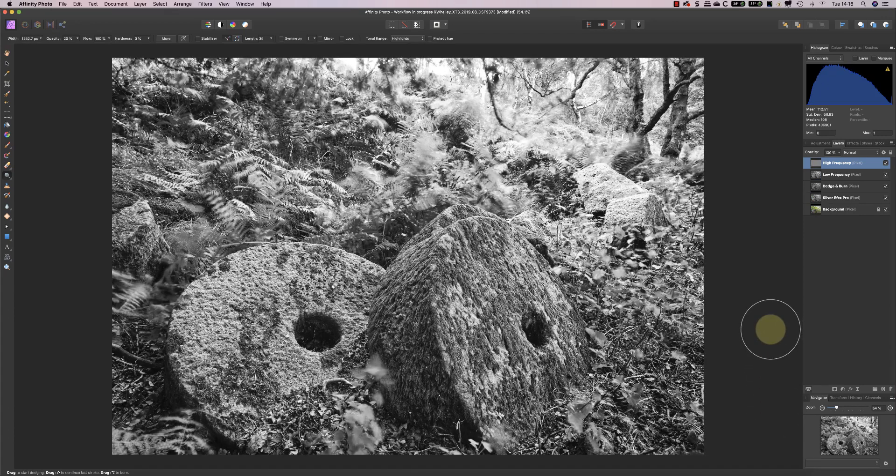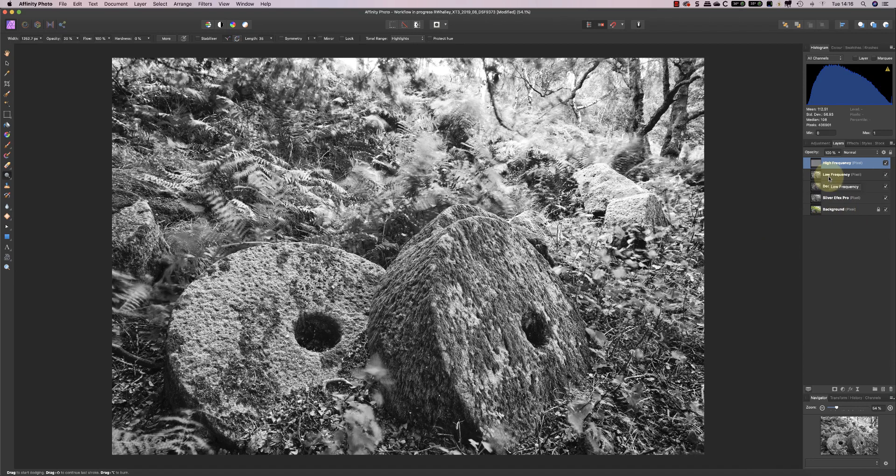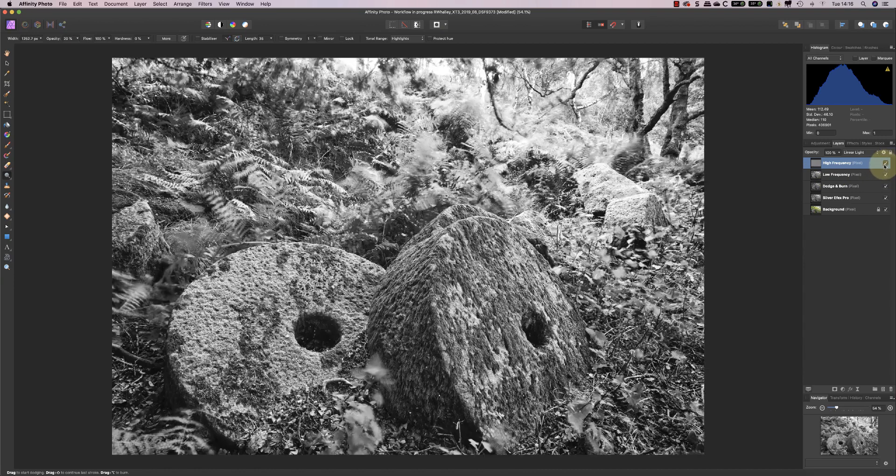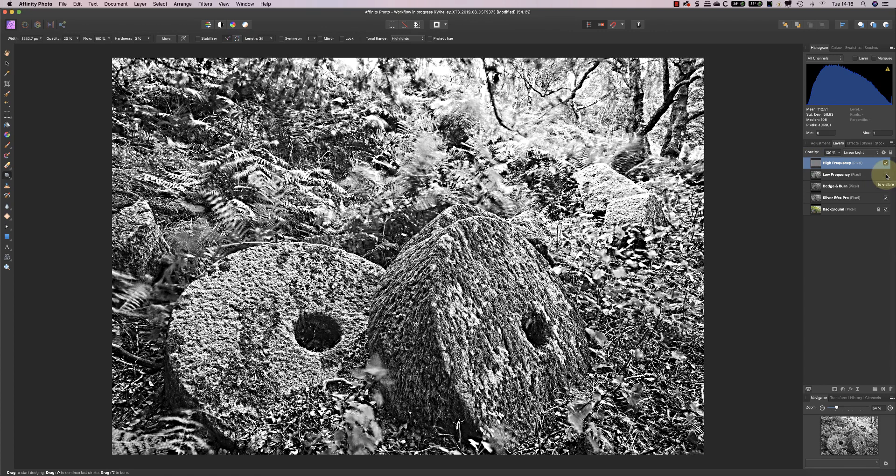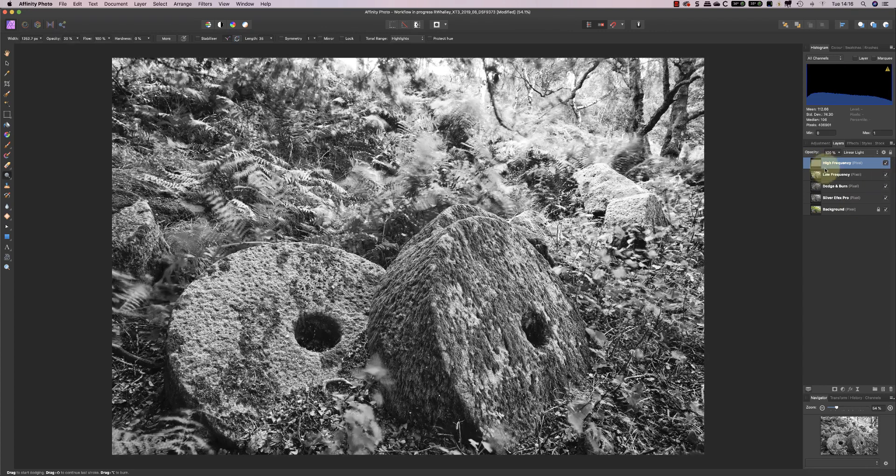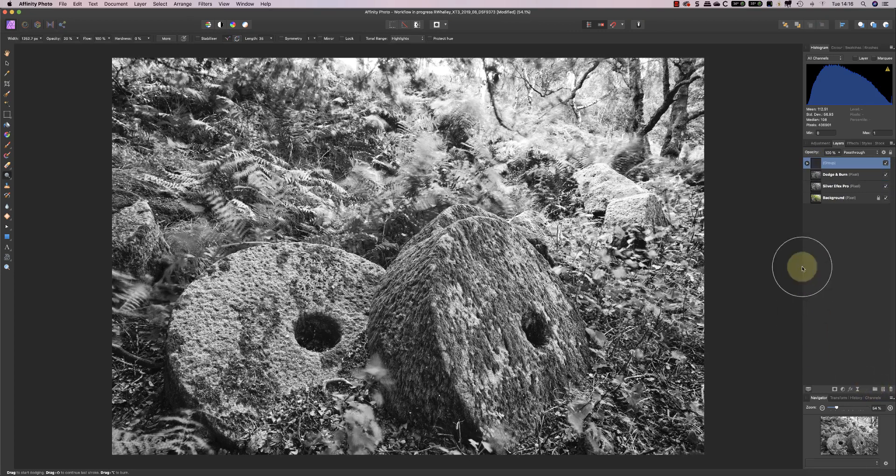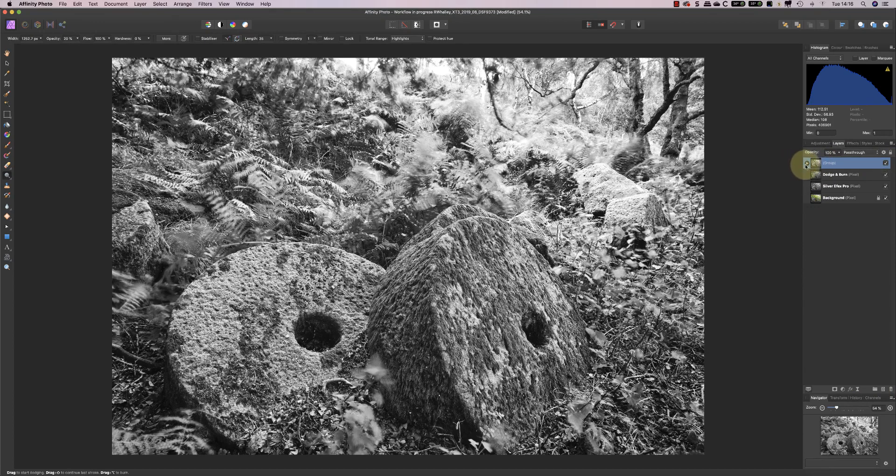Now that's created two layers from the one layer that I had. One of them is called the low frequency. If I turn off the high frequency, you'll see that's the blurring effect. The high frequency layer, if I turn off the low frequency, that's a contrast adjustment that sharpens up the image. If I put the two into a single folder, I can turn it off and on, and you'll see there's no difference at the moment.